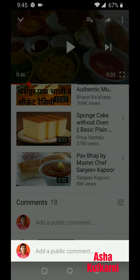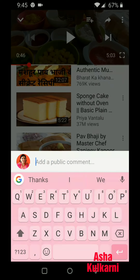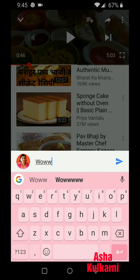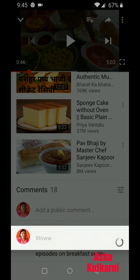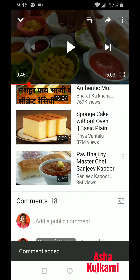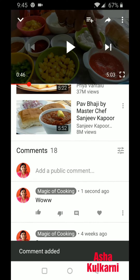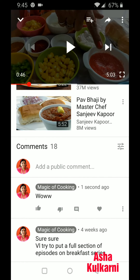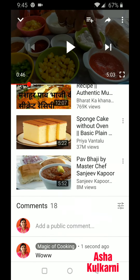Just tap on it, and here you can say whatever comment you want to give for that video, then press the post button. See, the comment was added — it's come right here. It's so easy!